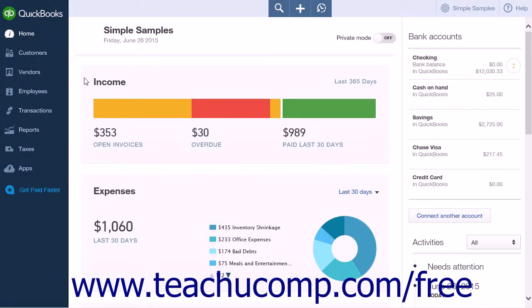While QuickBooks Online Plus doesn't have a native mileage tracker, you can still reimburse employees for mileage and bill clients for mileage. To do this, you will need to create both a mileage income and mileage expense account, as well as create a mileage product service.